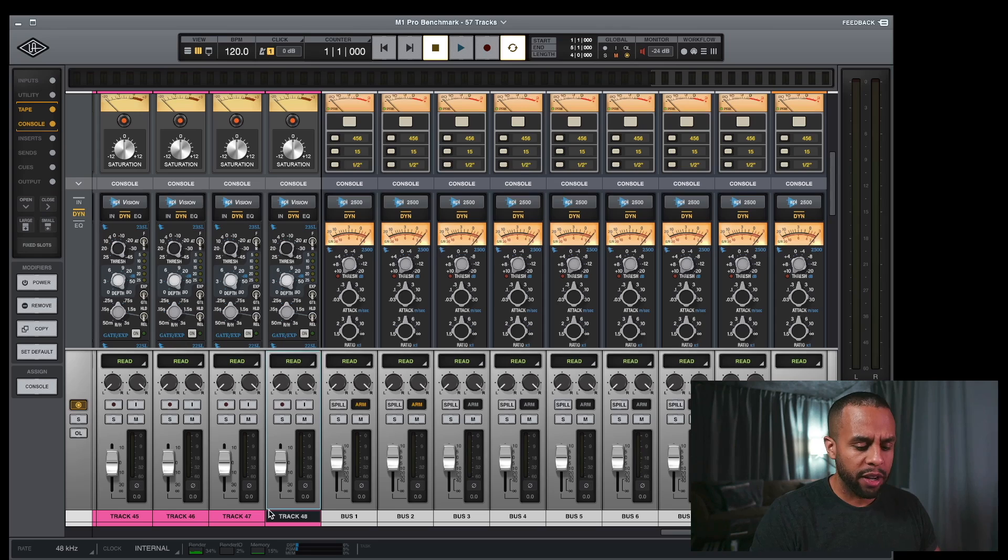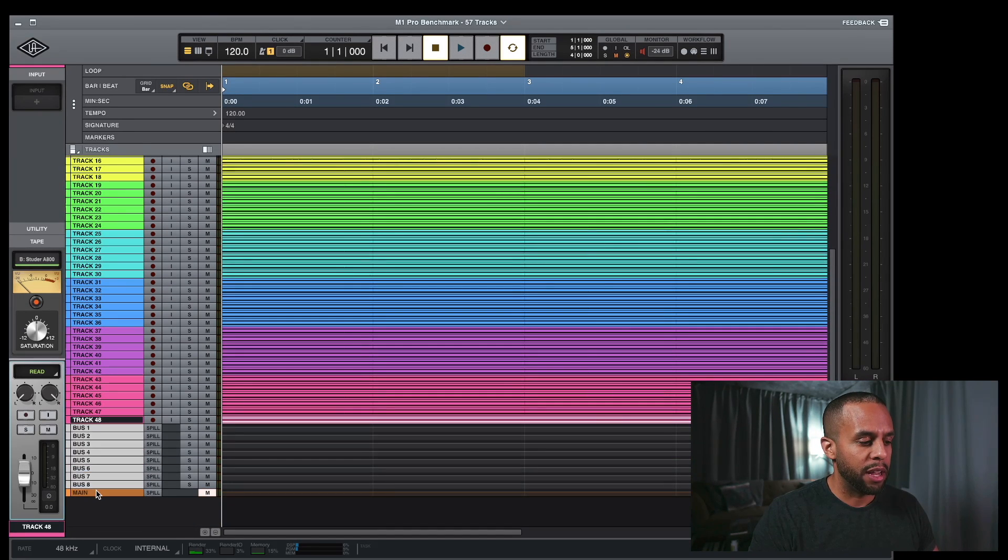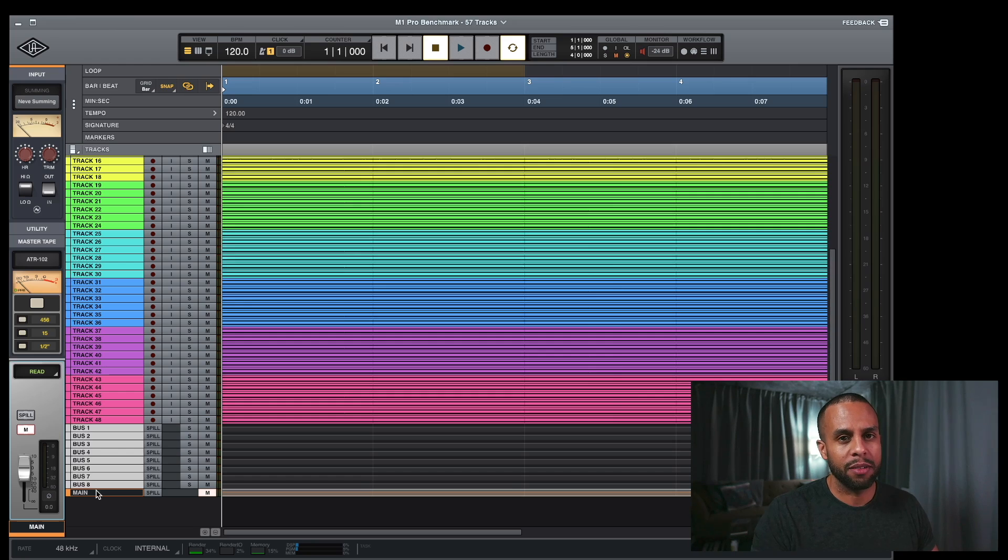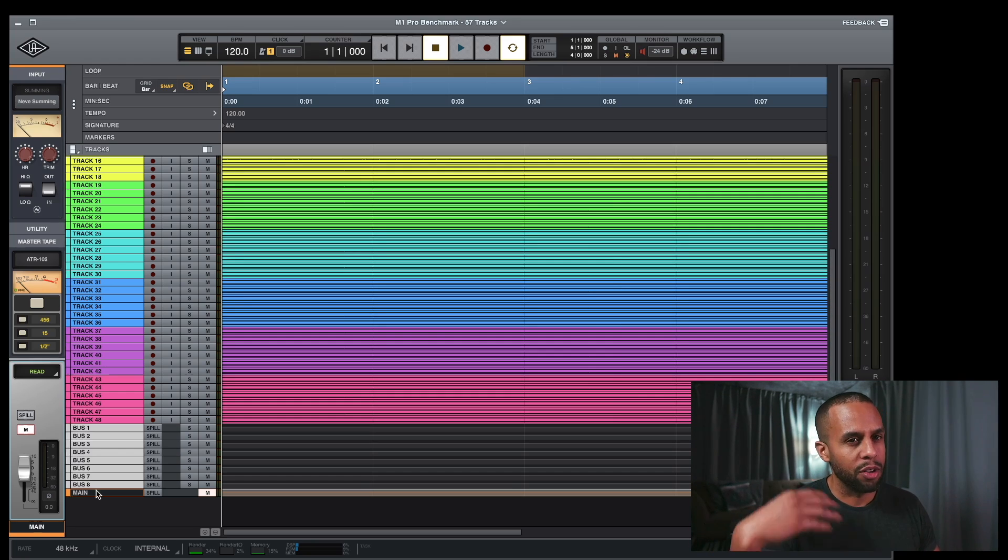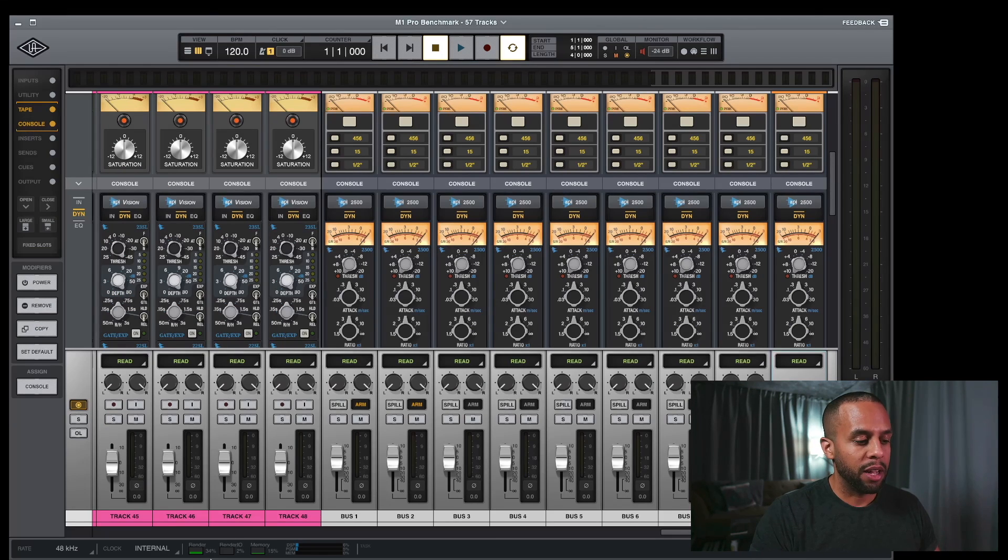And FYI, you're not going to hear anything because the main track, since these are just signals and it's just like a sine wave, there's nothing to listen to, so I muted it so you don't get that annoying sound. Let's hit play and see what happens.